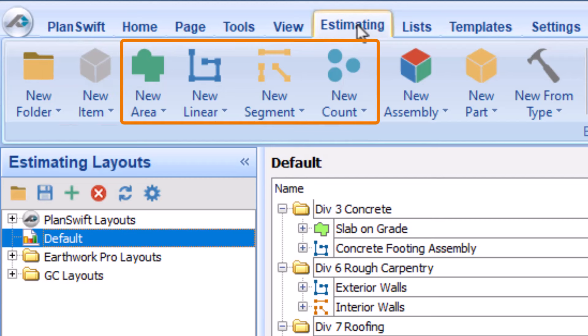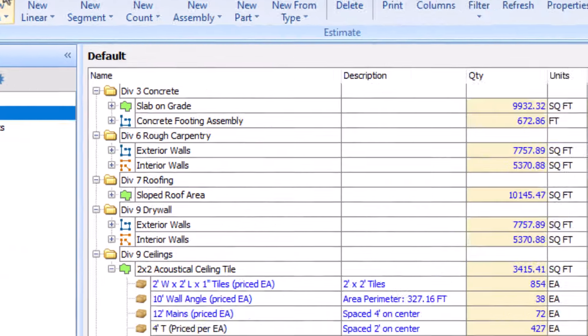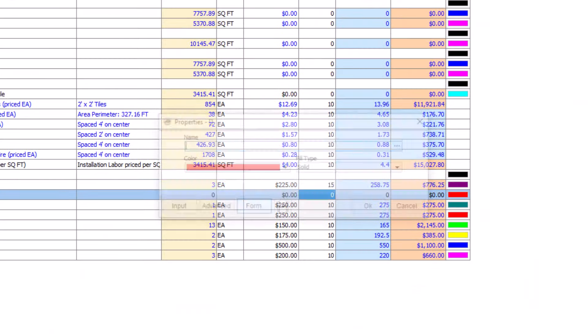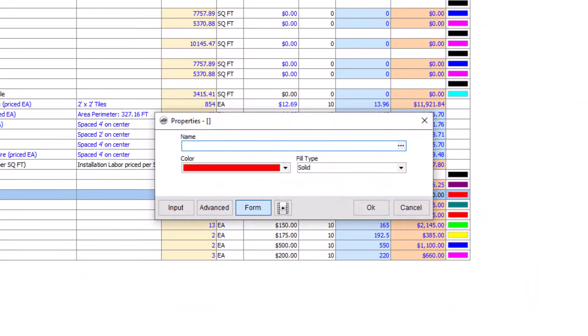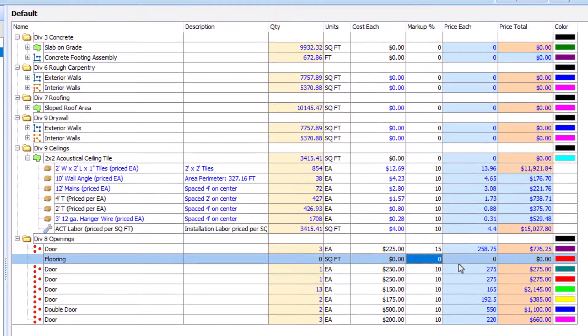You can click New Area, Linear, Segment, or Count to add a new line to the Estimating tab. You can add or adjust your pricing for the line, but you'll need to go back to the plan and use them to draw takeoff to generate quantities.